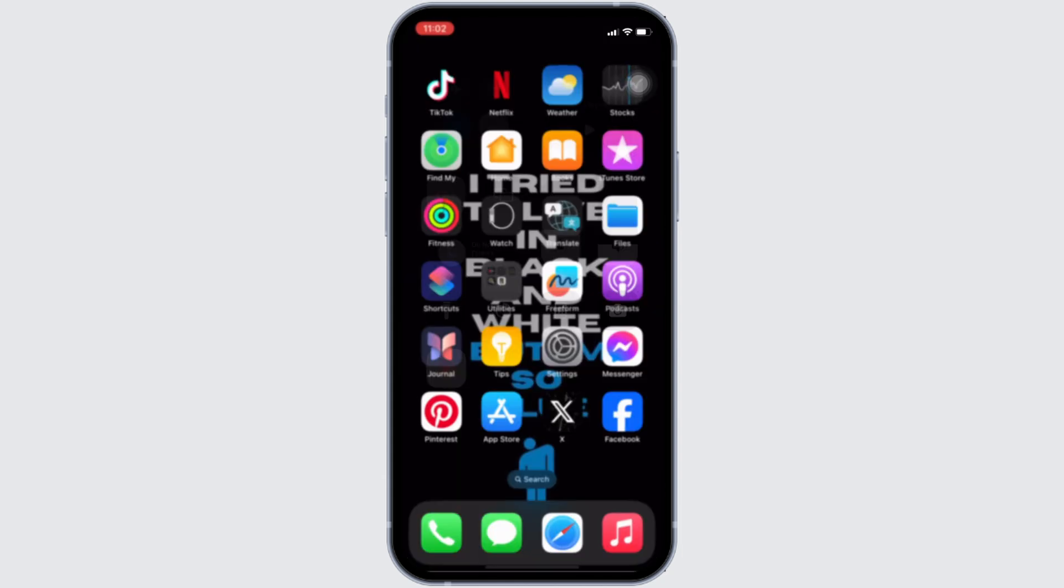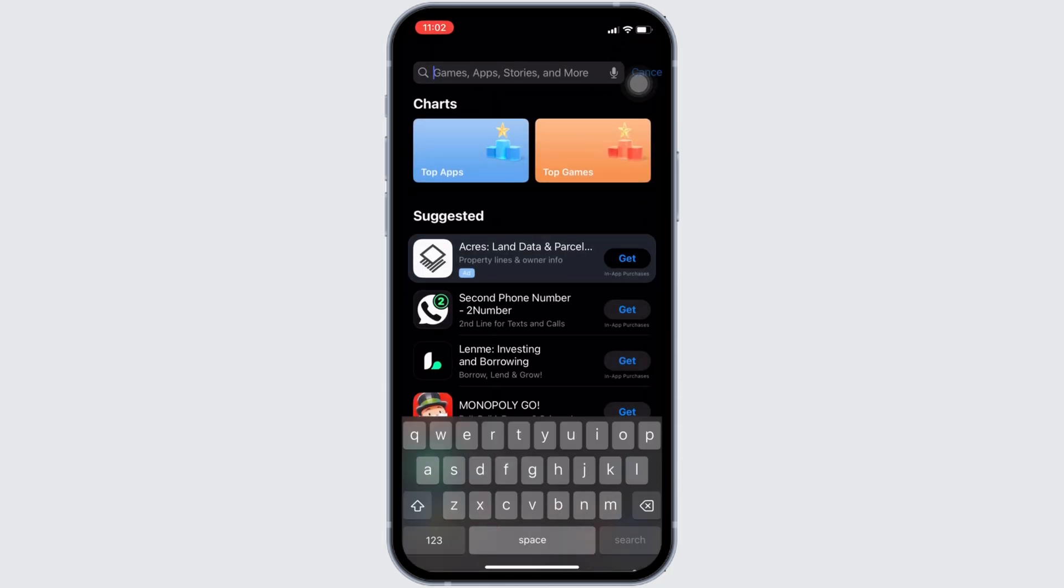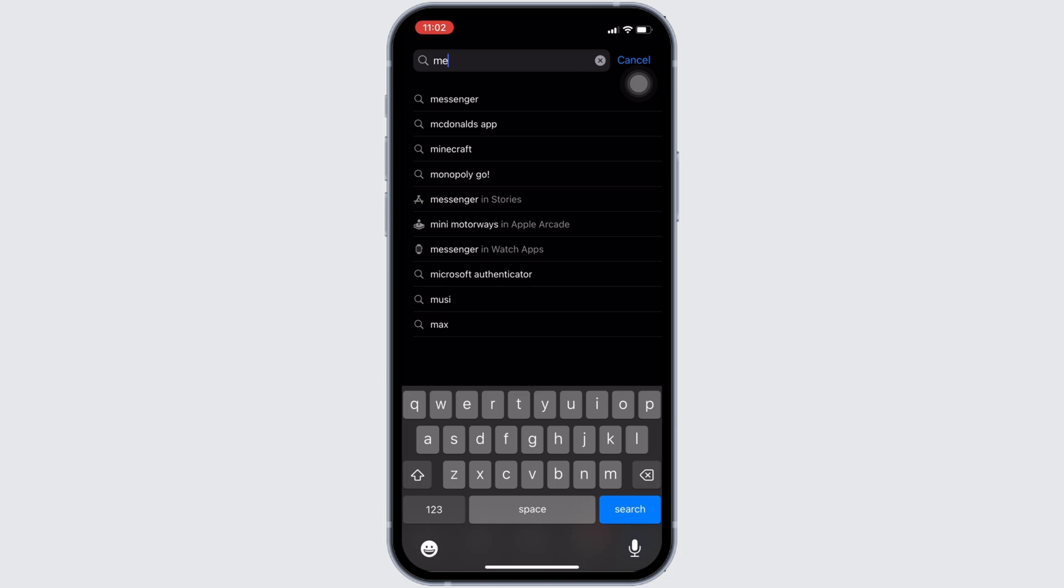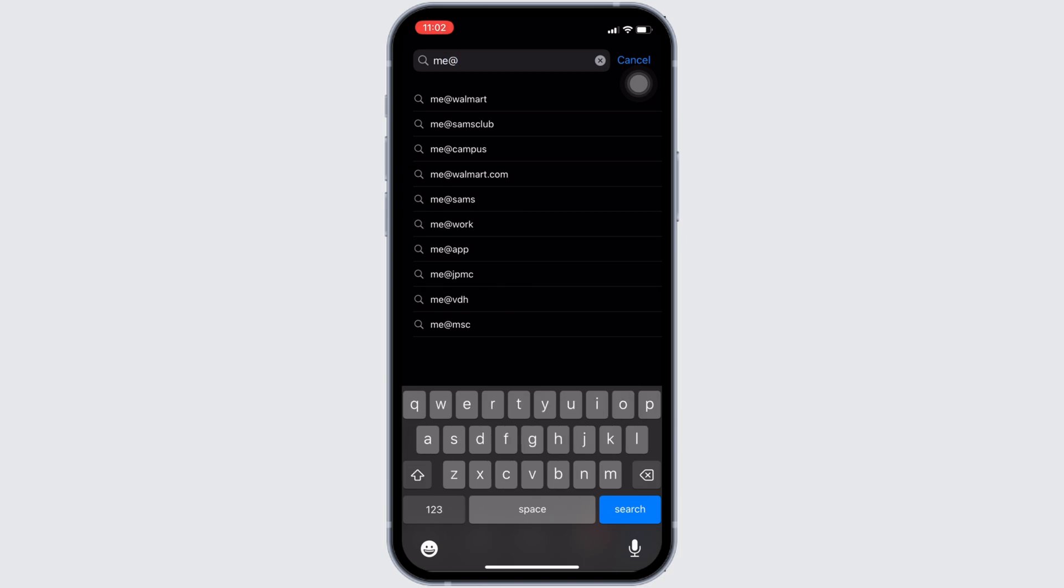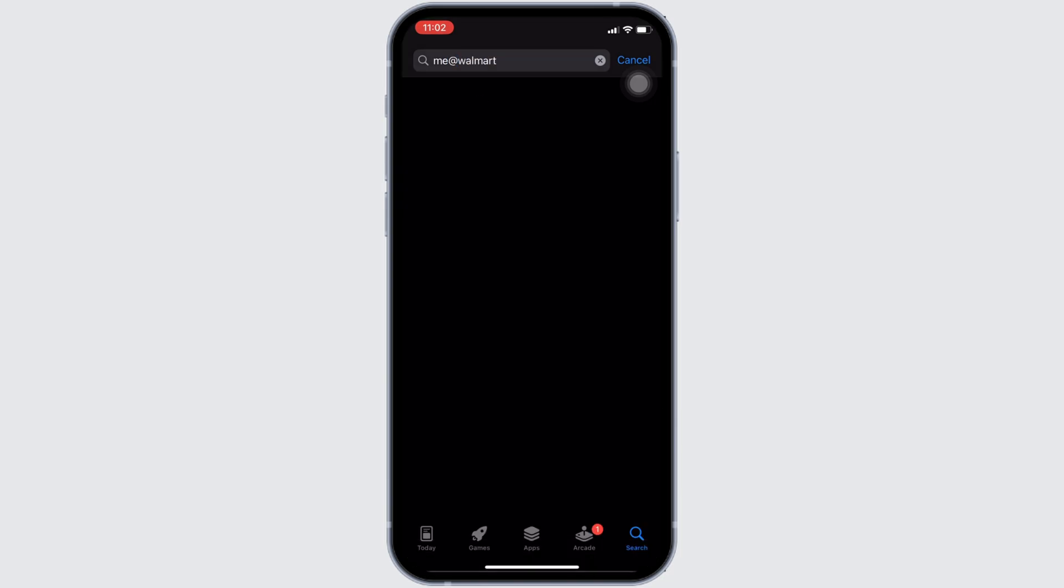Once your connection is stable enough, the next thing you want to do is head over to your App Store. Here in the search bar, search for me at red Walmart and move into this app.